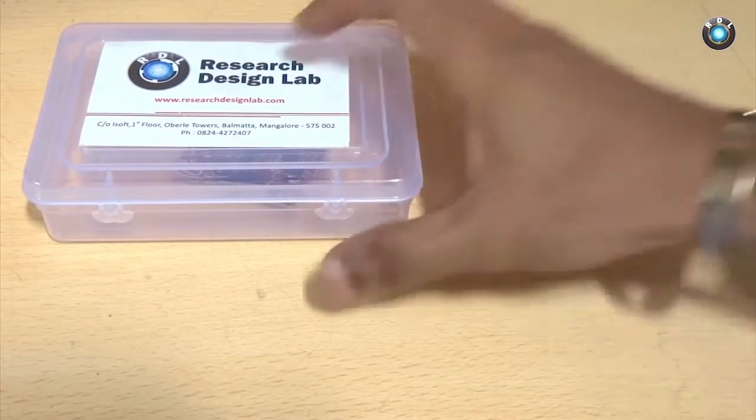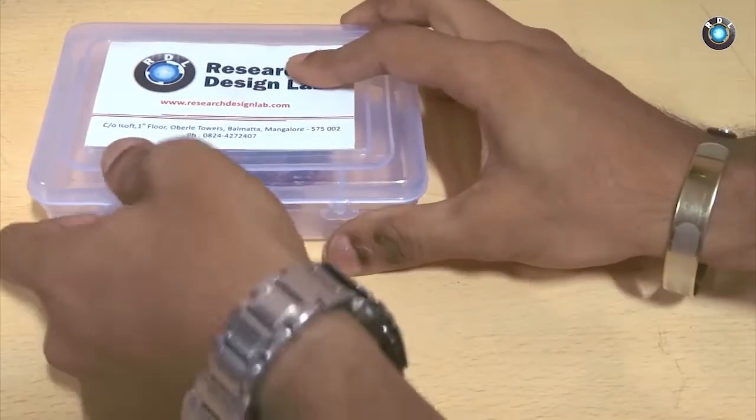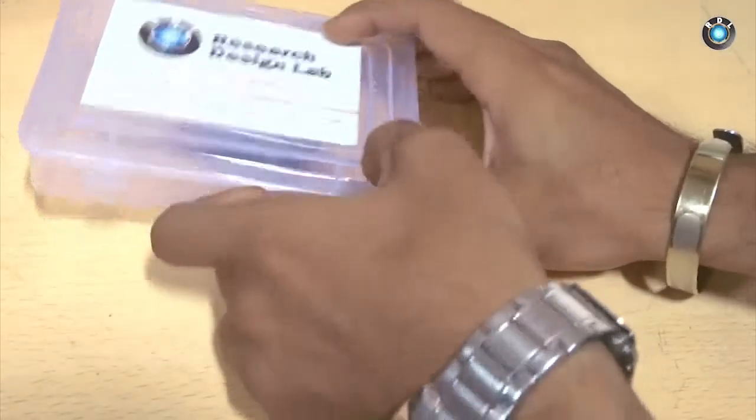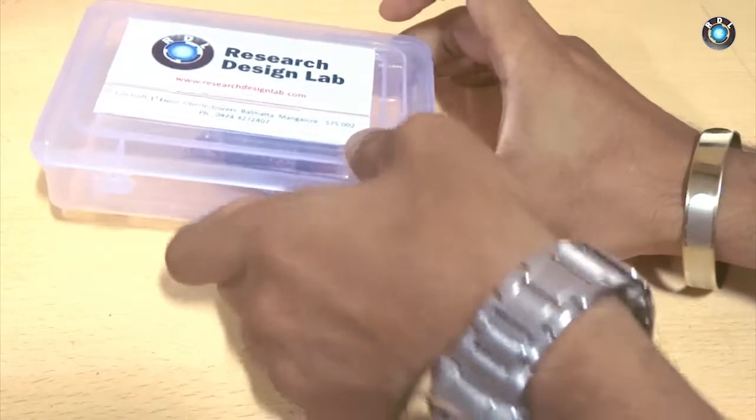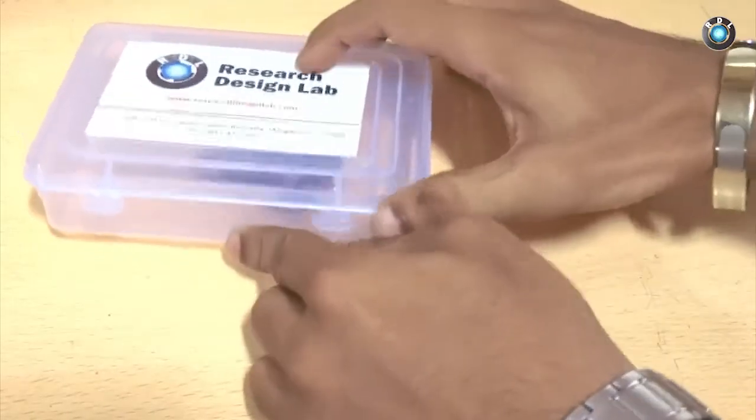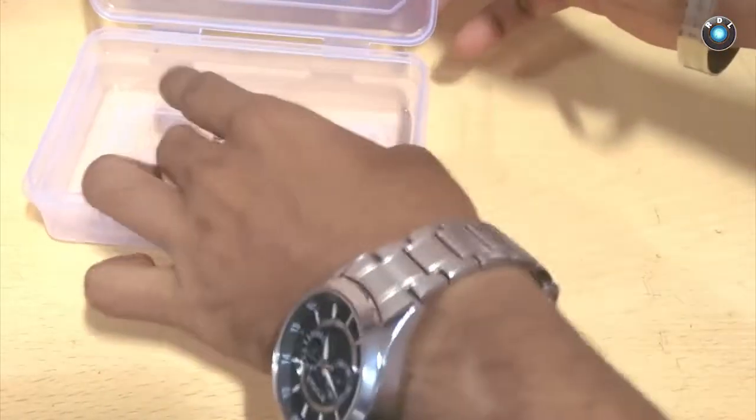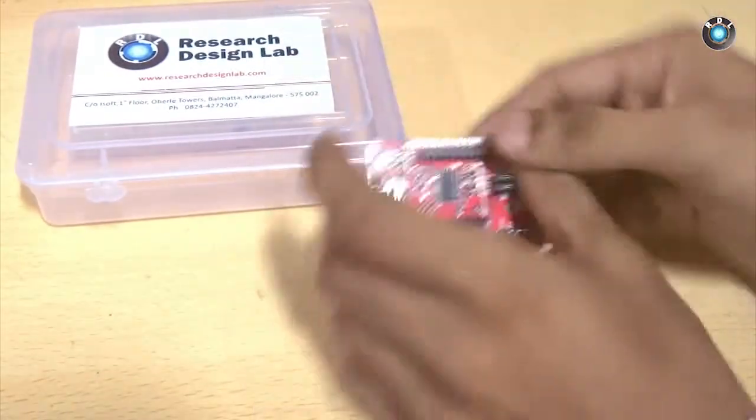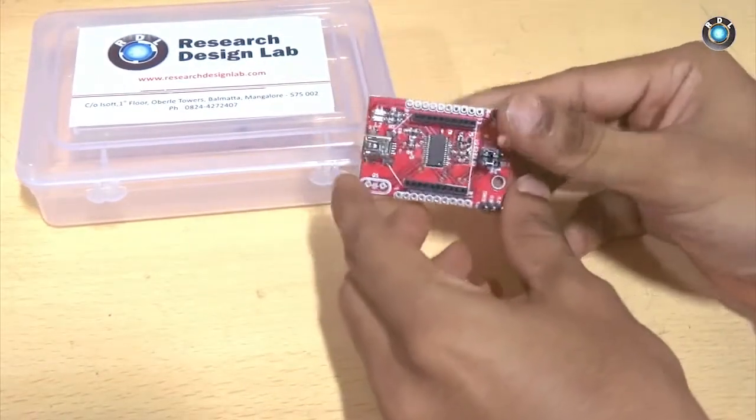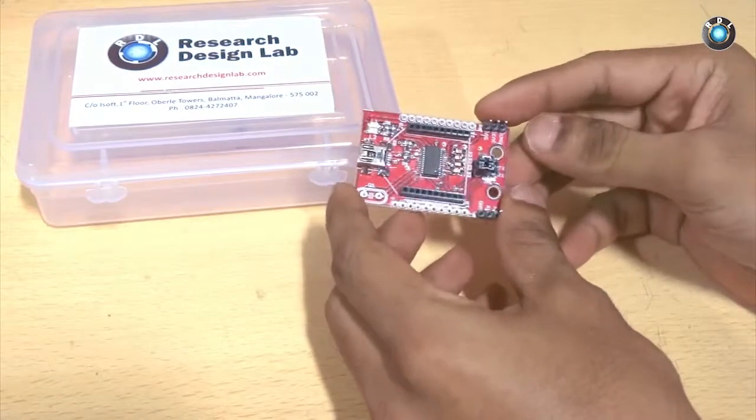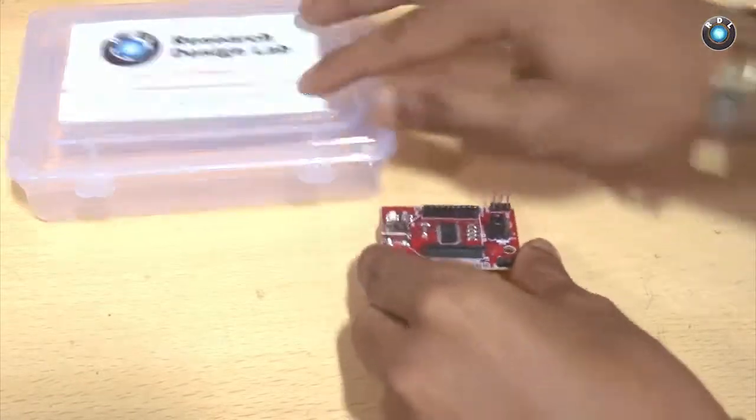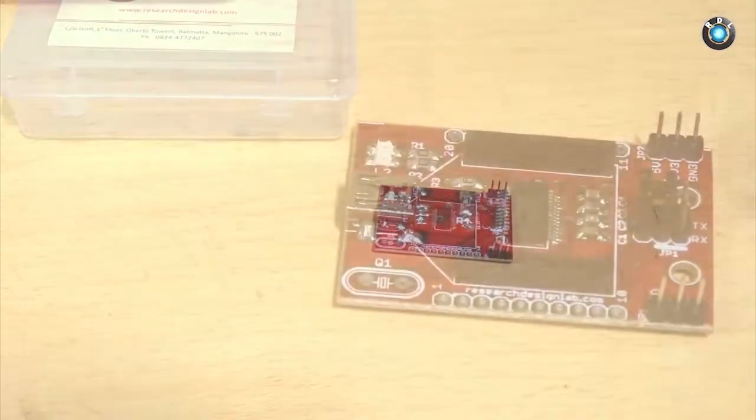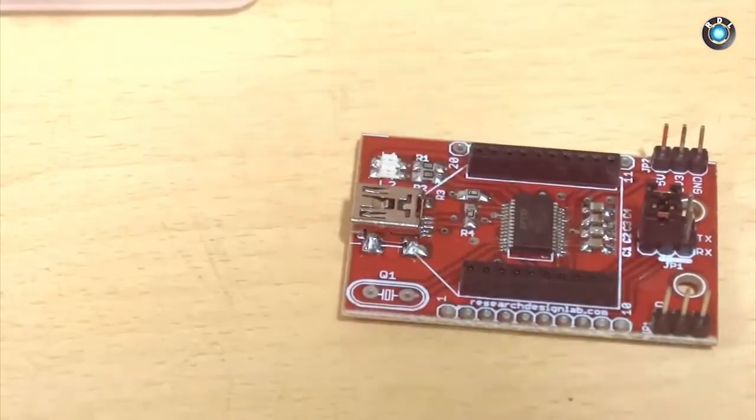Basically this is a simple Zigbee shield where your Zigbee TTL data is converted to USB. As you can see there is a Zigbee footer on this port where you could mount your Zigbee easily on top of this port.